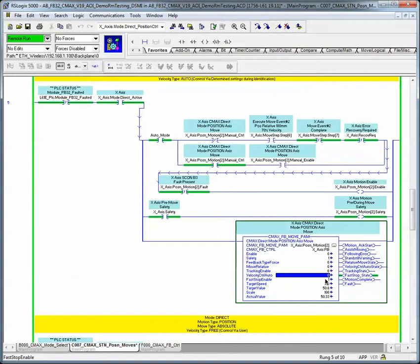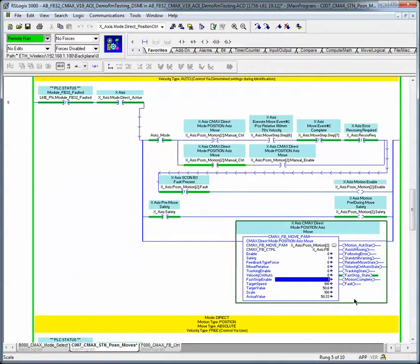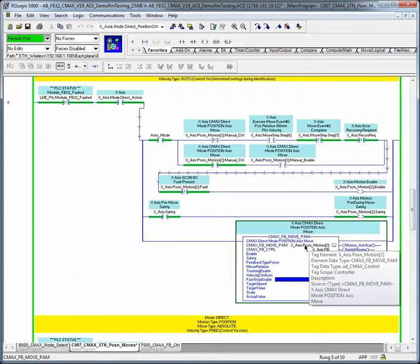Fast stop. Velocity control auto is at the user's discretion as far as whether they use the user-defined parameters for accel or decel velocity, or the identified maximum values during the identification process — referencing that in the literature. The fast stop enable is another feature that either means you're going to do an accurate stop or as quick a stop as possible, and then give you your motion complete.